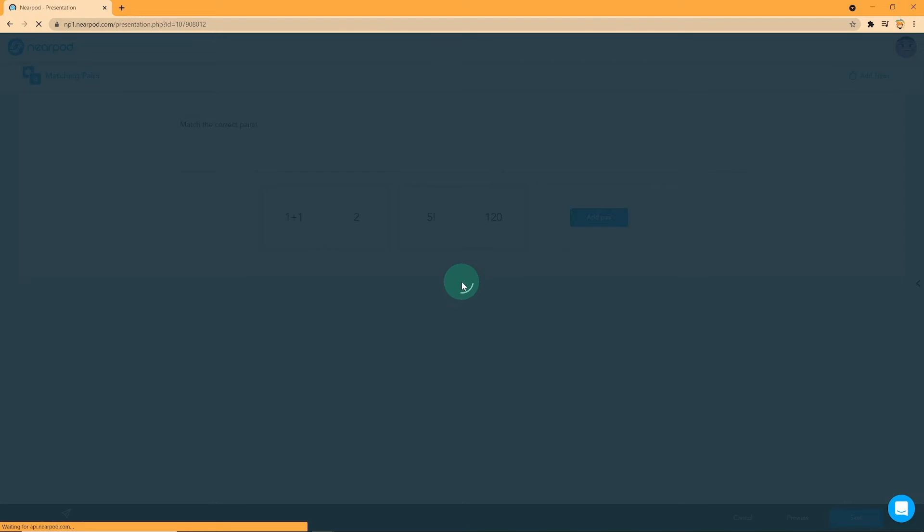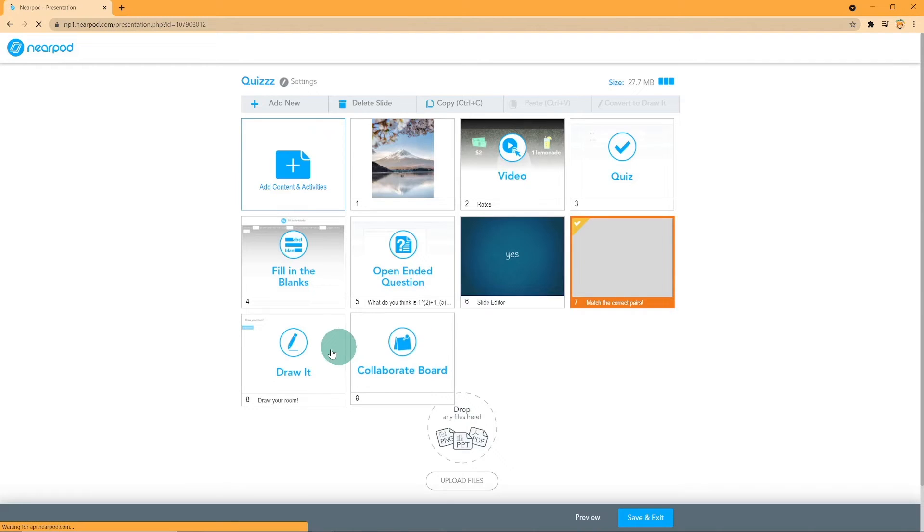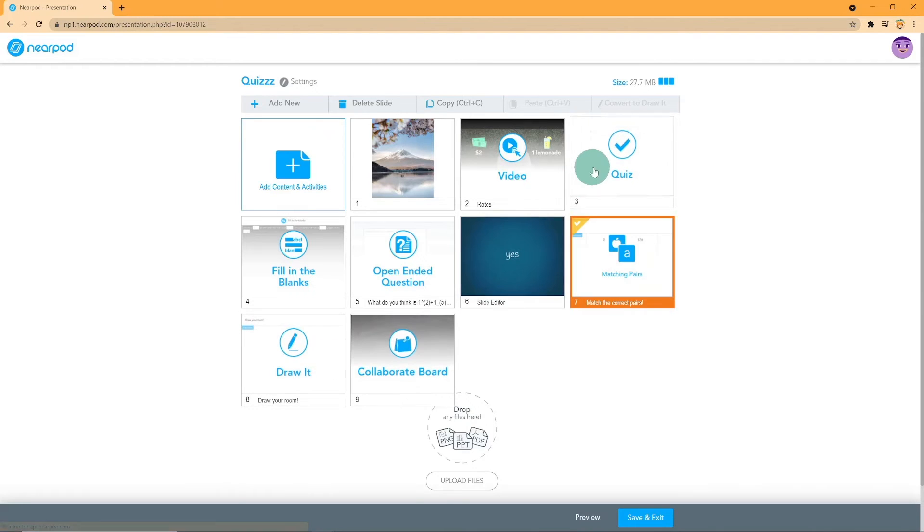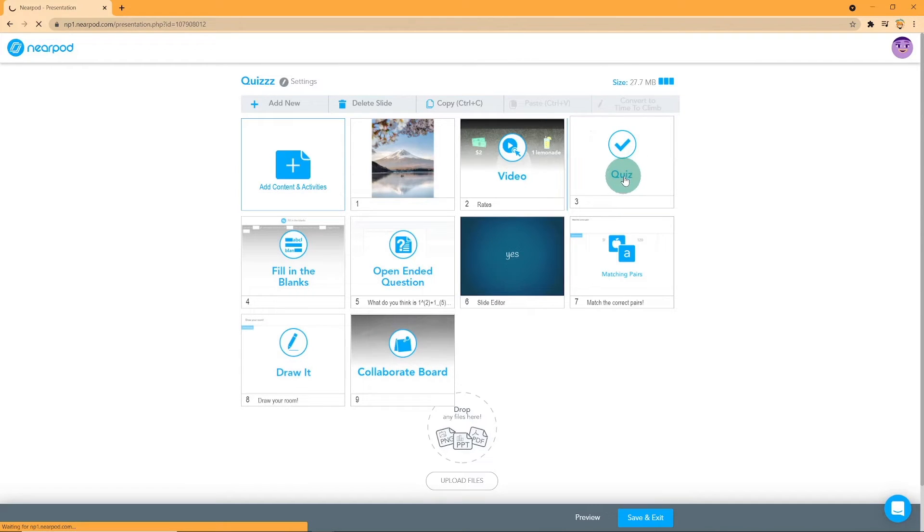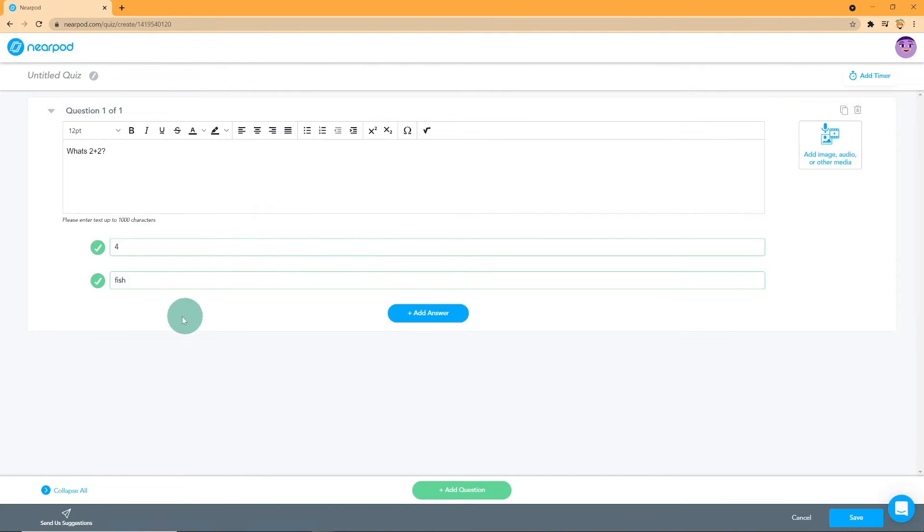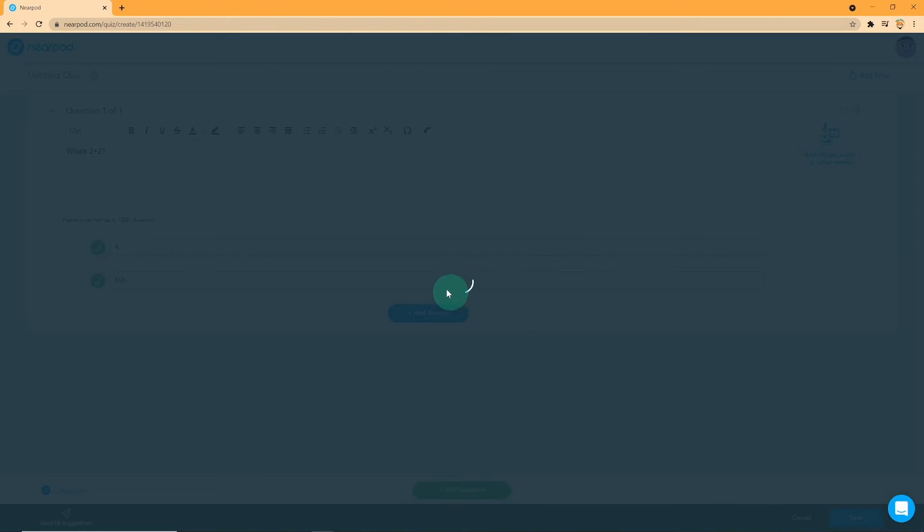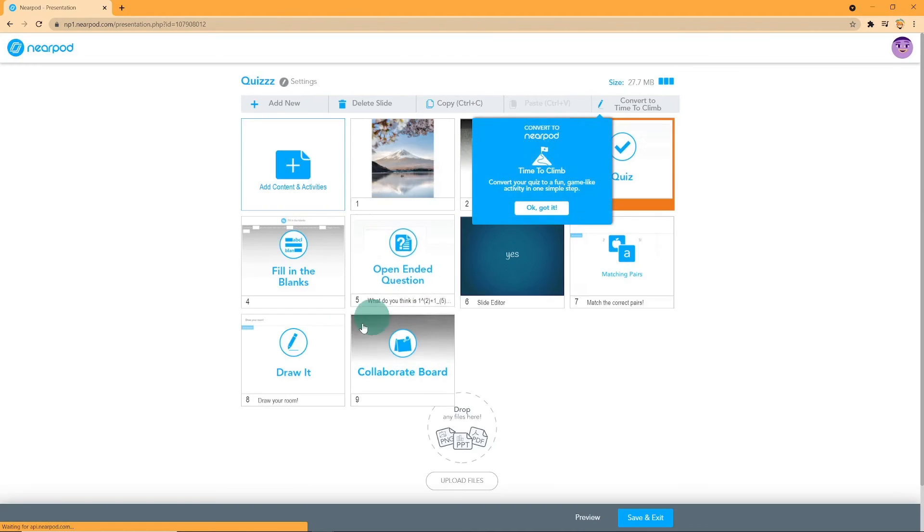Next, we have Quiz. For Quiz, it has the same basic features as open-ended questions, but instead of students answering with text, they choose the MCQ options. You can add answers to the quiz. This is basically like climb to the top but with a different quiz format.